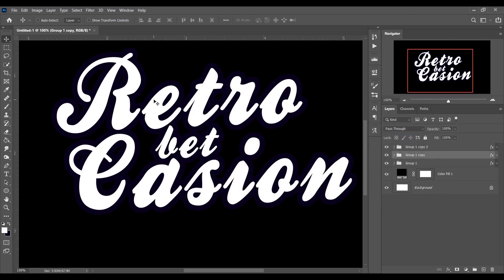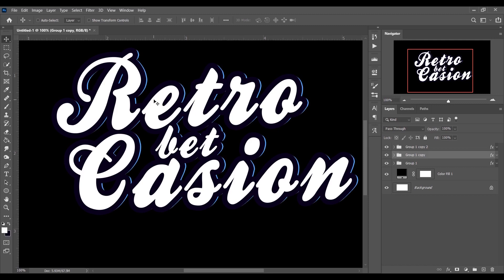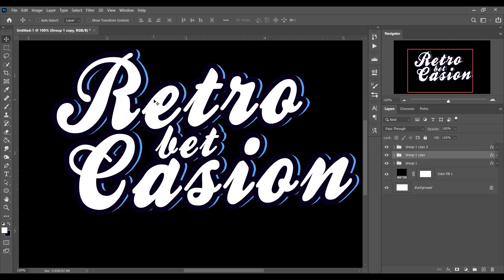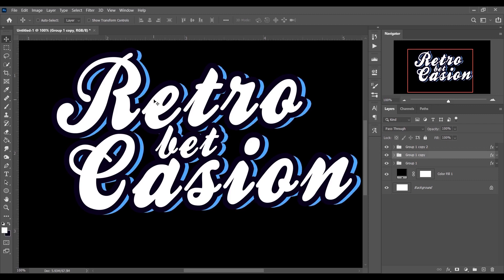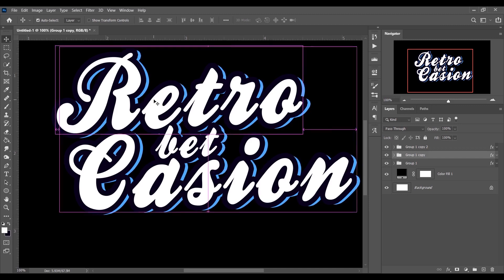The stroke is not visible yet, so press the right arrow key on your keyboard several times. Look at the strokes — it looks beautiful! Now press the down arrow key several times to get the perfect offset effect. Zoom out to see the result.